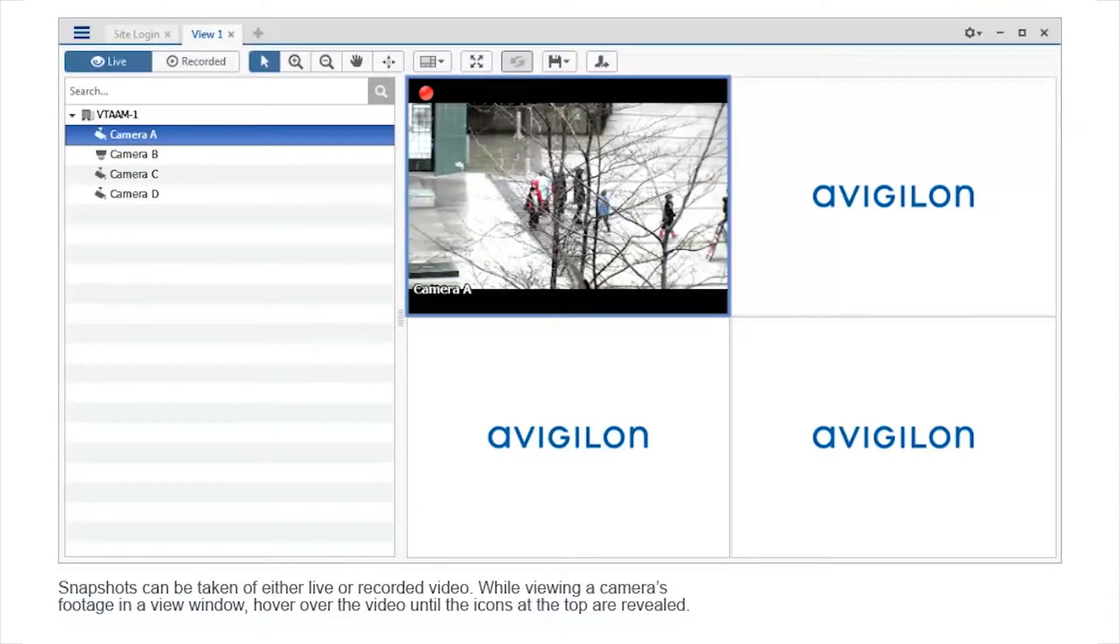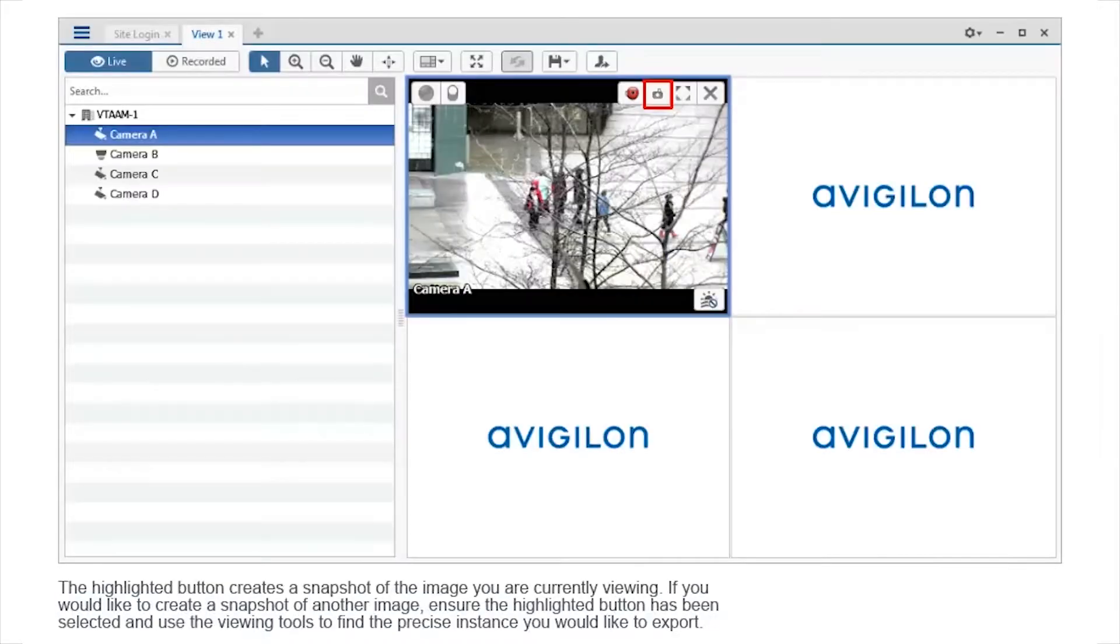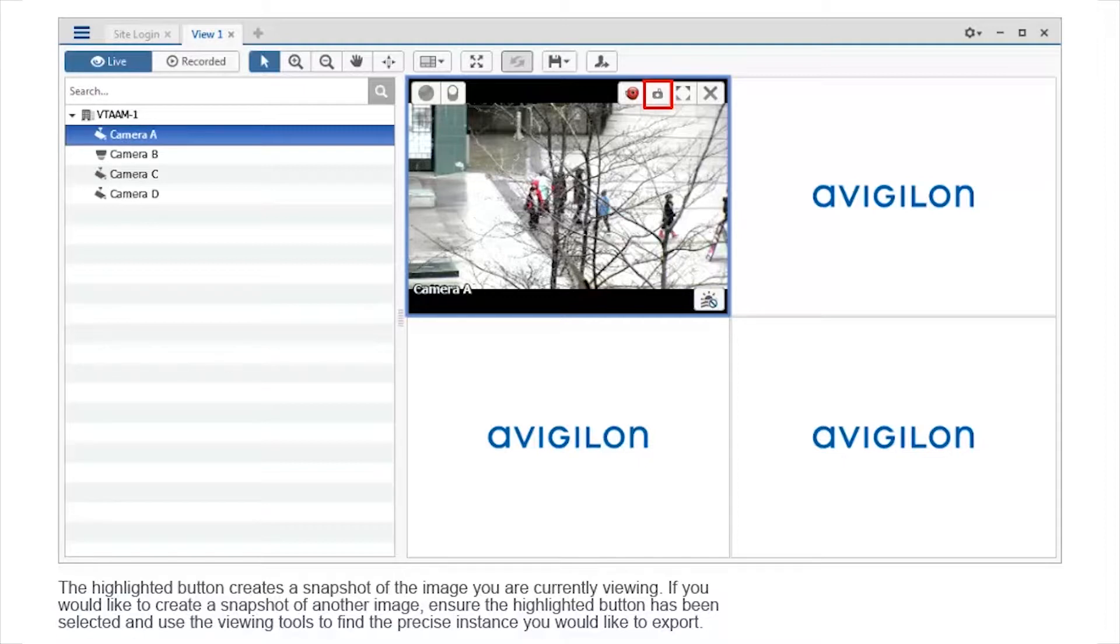Snapshots can be taken of either live or recorded video. While viewing a camera's footage in a view window, hover over the video until the icons at the top are revealed. The highlighted button creates a snapshot of the image you are currently viewing. If you would like to create a snapshot of another image, ensure the highlighted button has been selected and use the viewing tools to find the precise instance you would like to export.